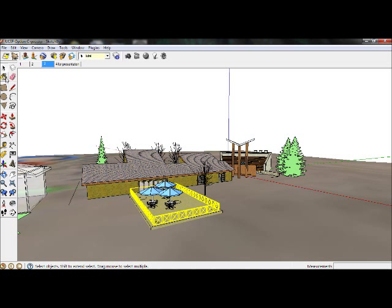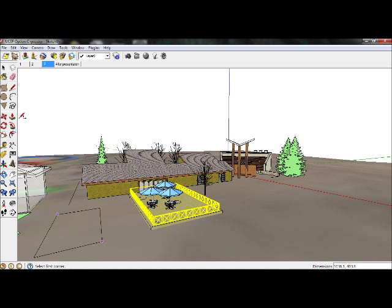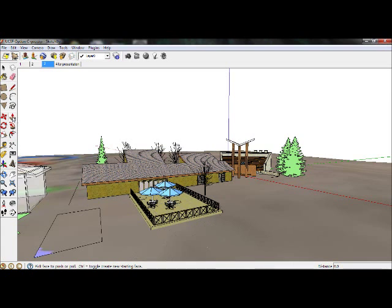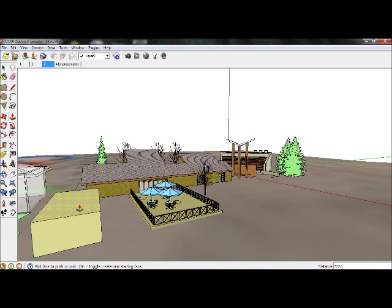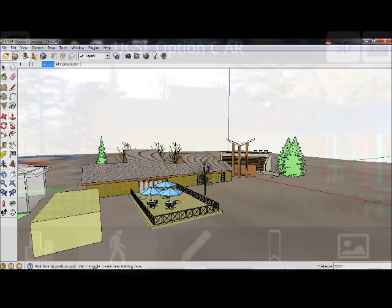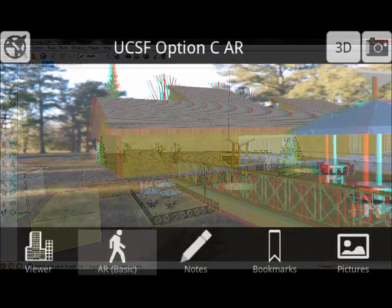I could make anything in Google SketchUp that I could imagine — a car, a tree, a chair, a spaceship — and later place it into Sitespace 3D and augmented reality. I have another tutorial on exporting SketchUp models to Sitespace 3D on our YouTube channel.